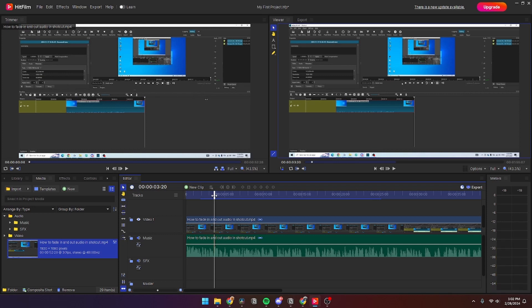In this video I'll be showing you how you can reverse your video in Hitfilm Express. It is super simple.